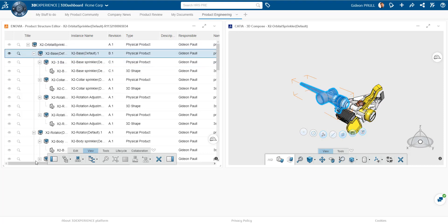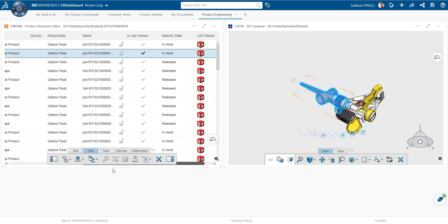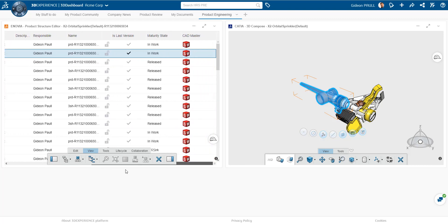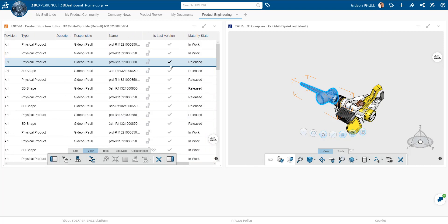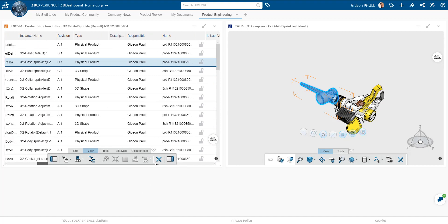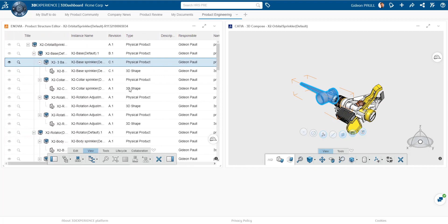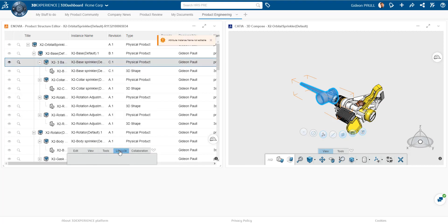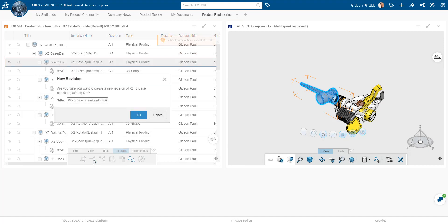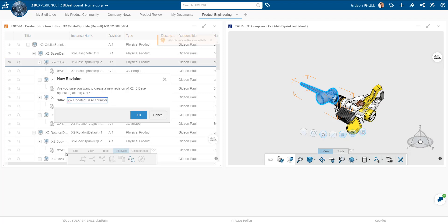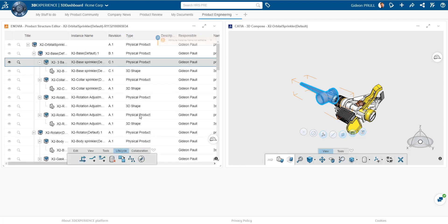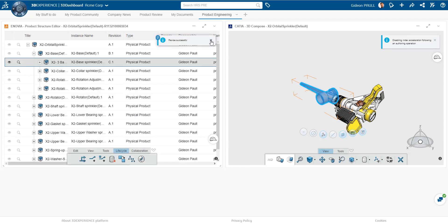So I want to actually do some work here on the base. We can see that the assembly of the base is in work and the children are actually released. That's a normal type situation. So I'm going to select the base here. I actually want to create a new revision of it, because I need to make some changes based upon my design review. So we have this option here to give it a new name even as we create the new revision. I'm just going to change this, say updated, so we can easily see what this is. And we can take out the default configuration. We don't really need that. And we click OK. And it creates a new revision.